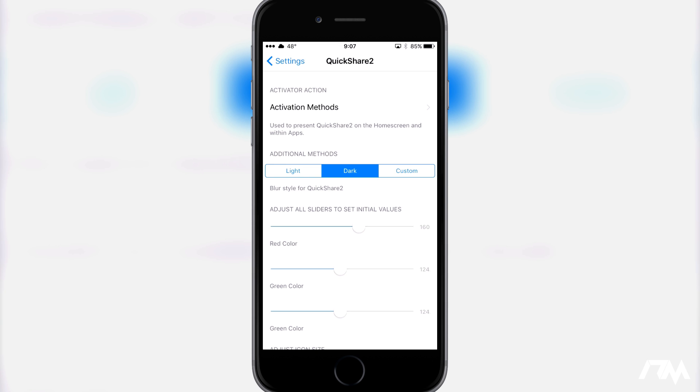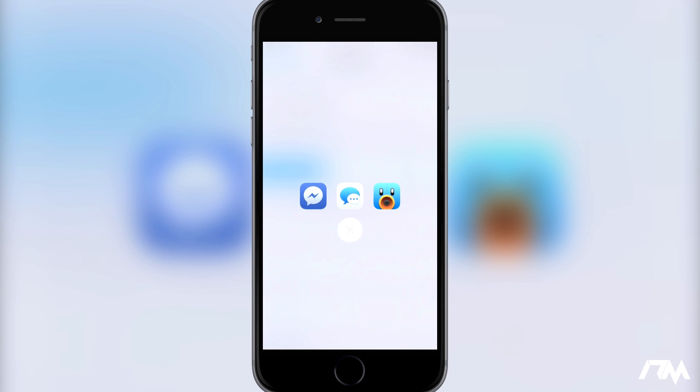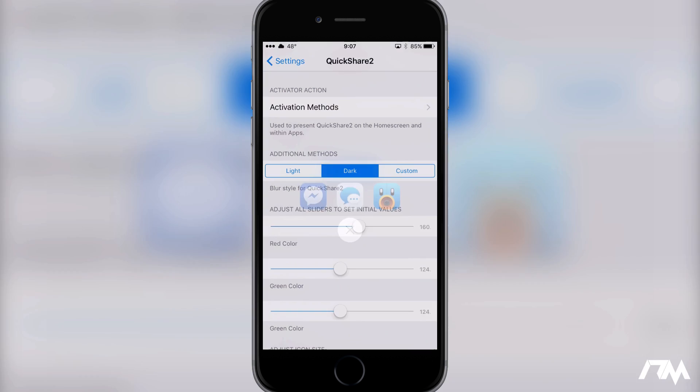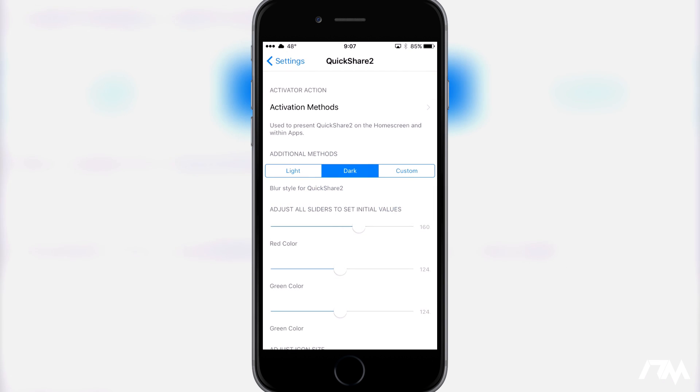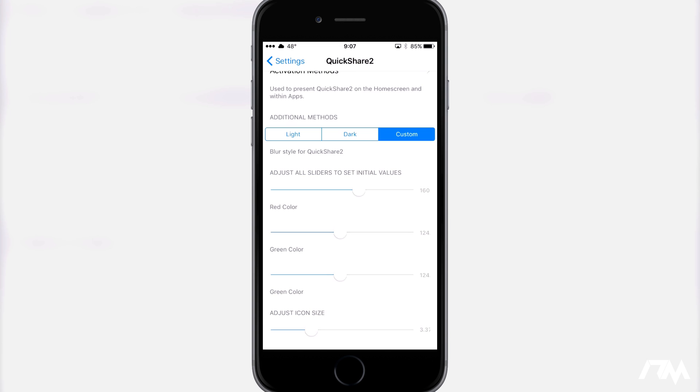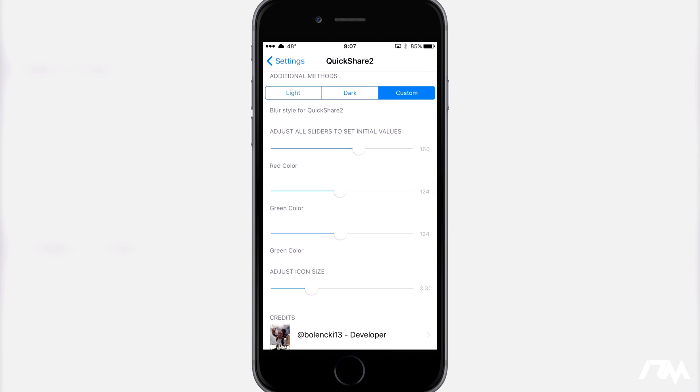You can choose the light style which is pretty nice looking, you can choose the dark style as you guys seen, and you can have a custom coloration. Now it's kind of weird because there's a red color, a green color, and another green color. There's no blue, so I think that this is kind of done incorrectly. There should be a blue option.